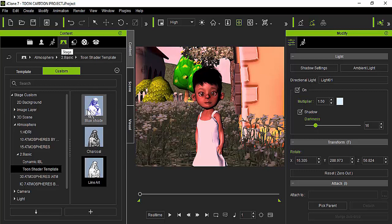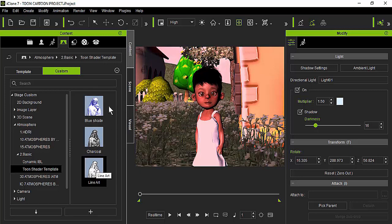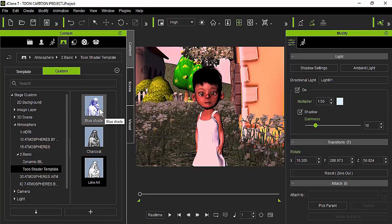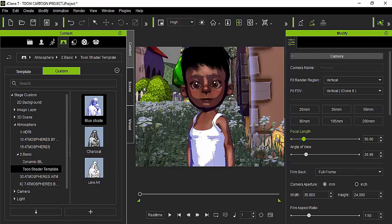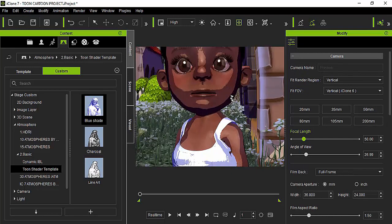You can choose whichever one you like — I usually choose the third one, but you can work with whatever. If you apply the first one, that's the kind of look you're going to get. Of course you need to work on it to make it look a little bit better; it's not like you apply it and it stays like that.